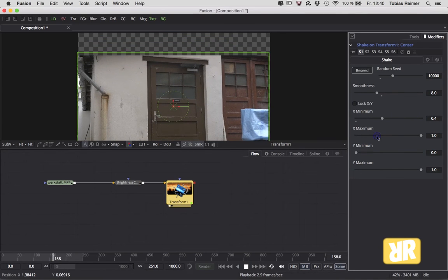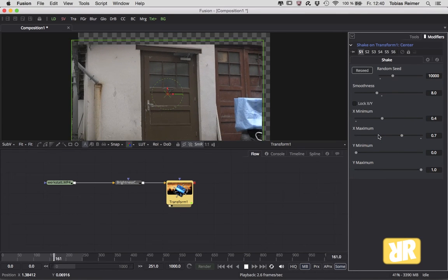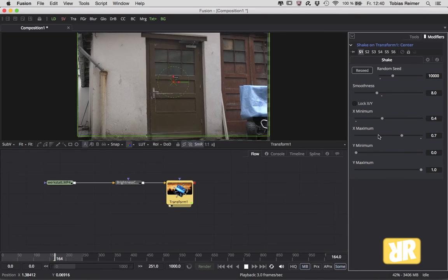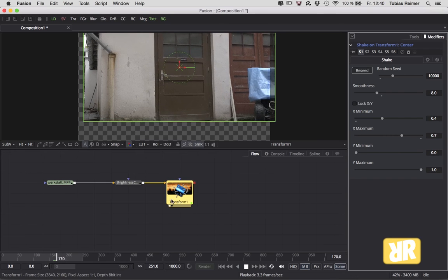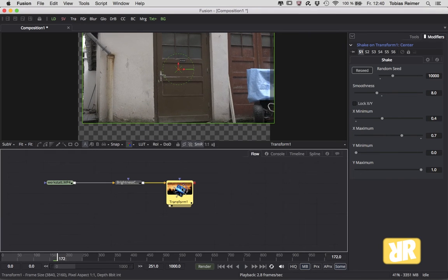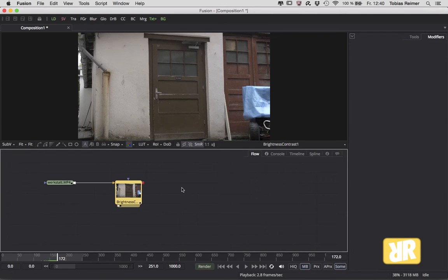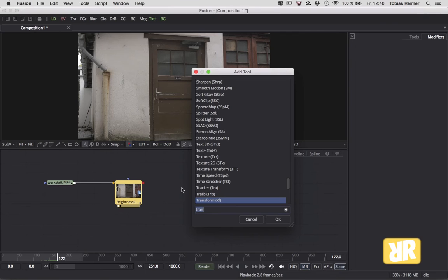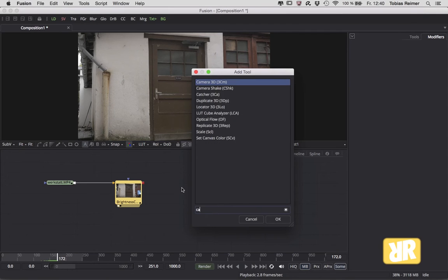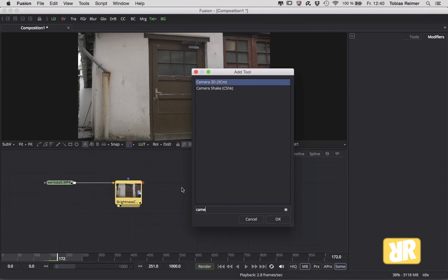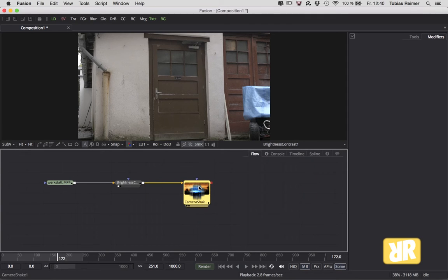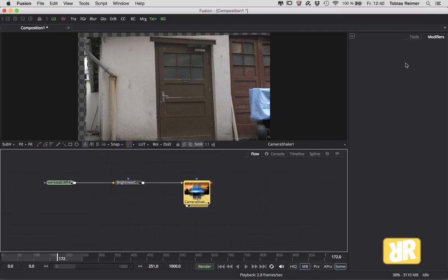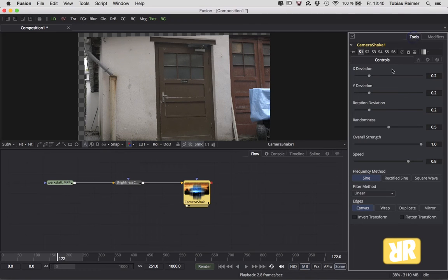But there is a second method, and that is the Camera Shake node. Yes, there is an extra node existing for that. And after adding it to my scene, I have to switch back to the Tools tab.